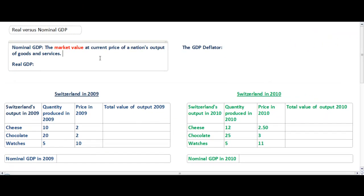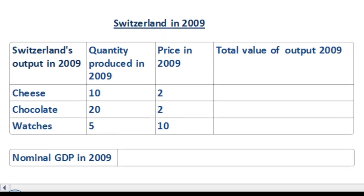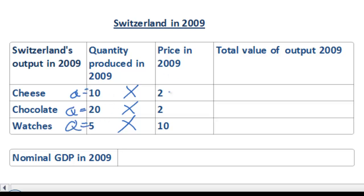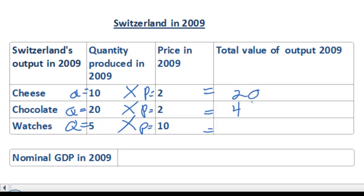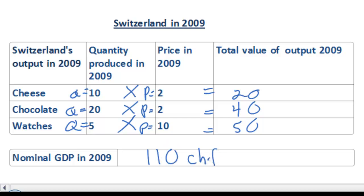To give you an example of this, let's look at our table for Switzerland in 2009. Switzerland produces three goods: cheese, chocolate, and watches. In 2009, Switzerland produced ten cheeses that sold for a price of two francs each, twenty chocolates which sold for a price of two francs each, and five watches which sold for a price of ten francs each. If we multiply the quantities times the prices, we get Switzerland's nominal GDP in 2009: twenty plus forty plus fifty, giving a total nominal GDP of one hundred and ten francs.